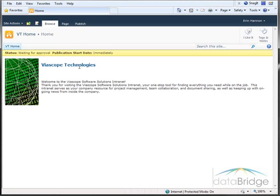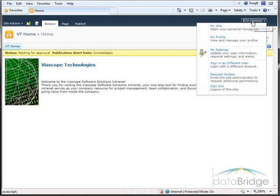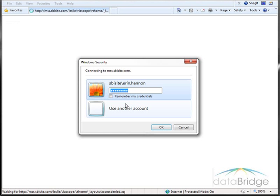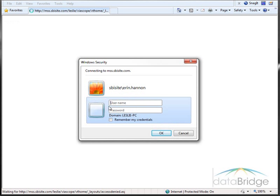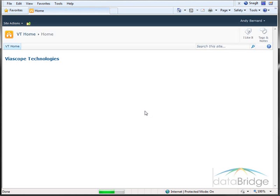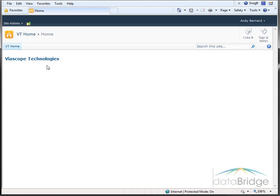Before approving the page, I will log in as the user with Read Only Rights, Andy Bernard. So now you can see up here, I'm logged in as Andy Bernard, and I do not see the changes that were made to the page yet, because they have not been approved and published.